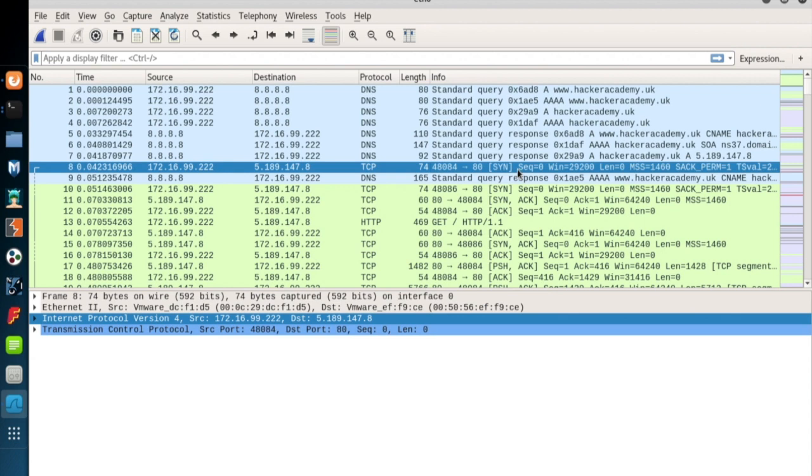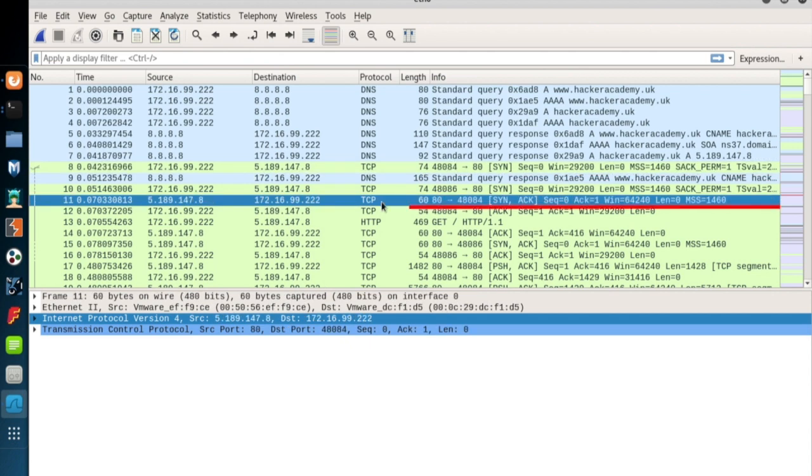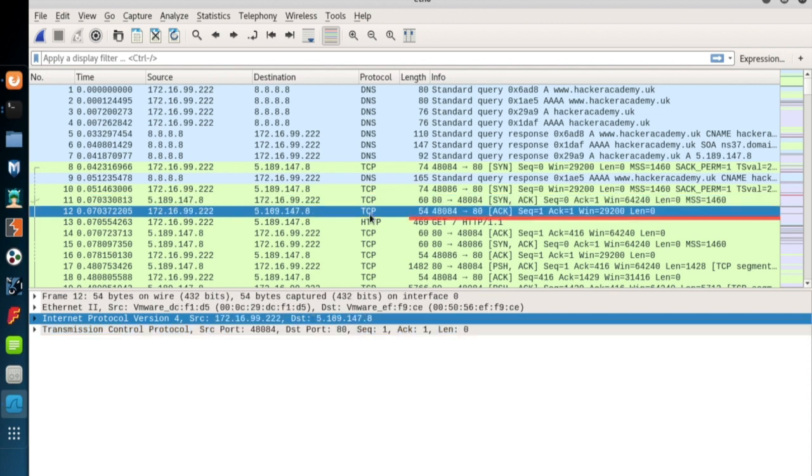Here we have a TCP handshake between Kali and the web server. We'll also see this in detail later on, a SYN packet, a SYN ACK as a reply, and an ACK packet to complete the handshake.